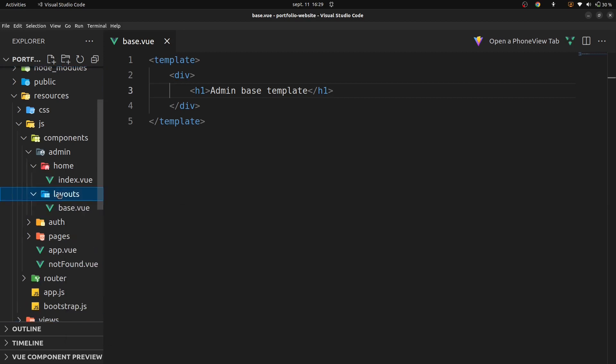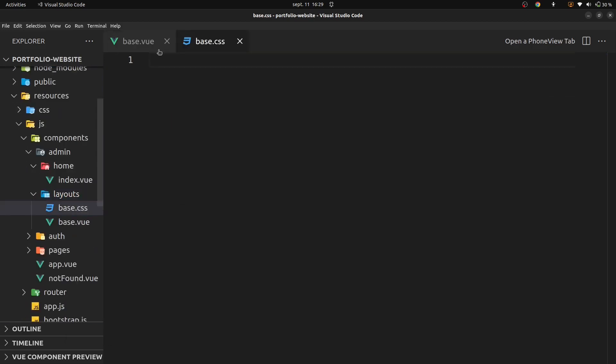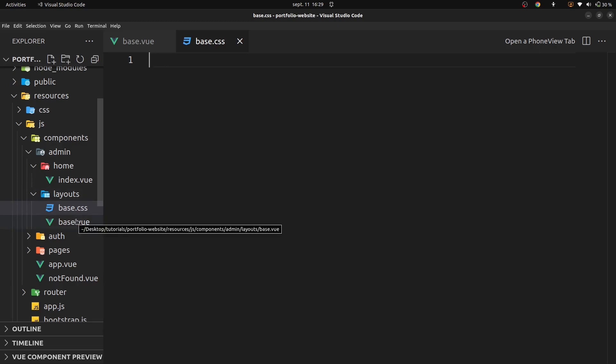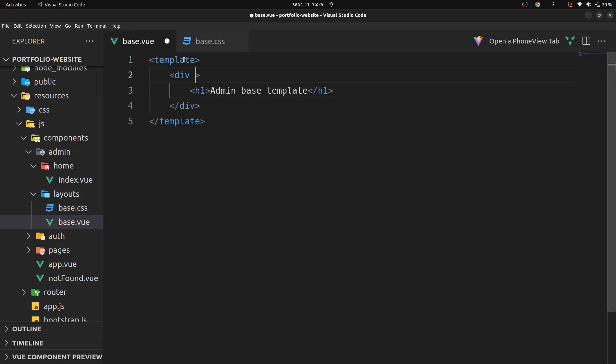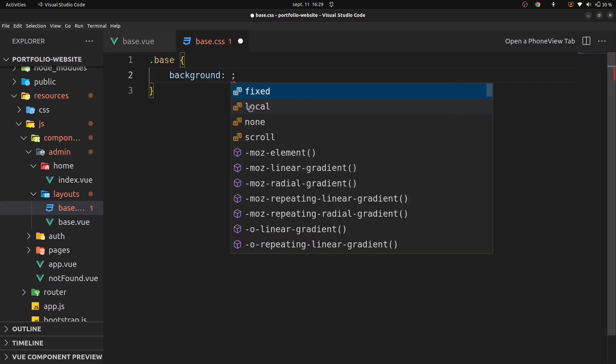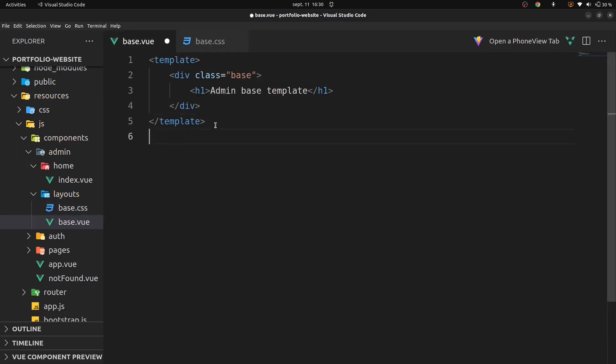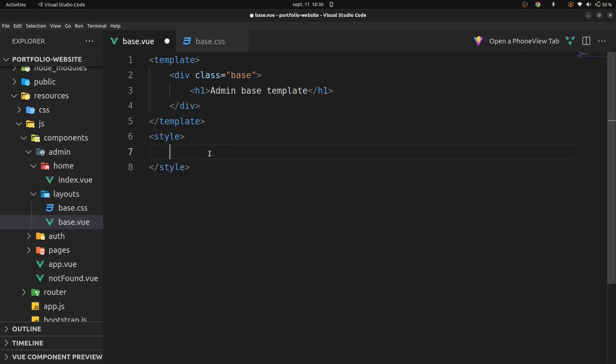Right now, continue on our layout and create another file called base.css. Let's just add the style to our base.vue file. For example, here, add class base and add background. Add style here and import our base file, dot css.